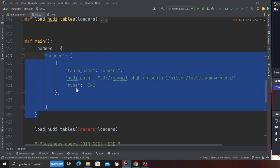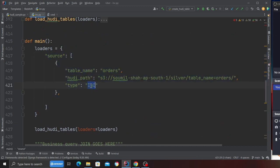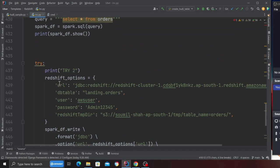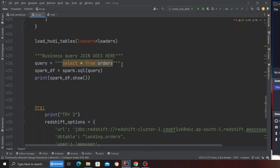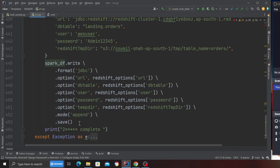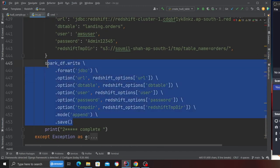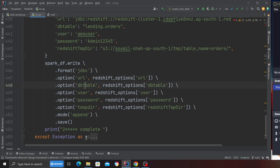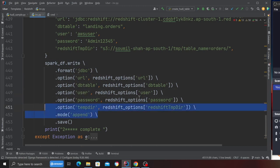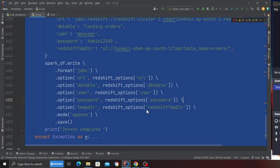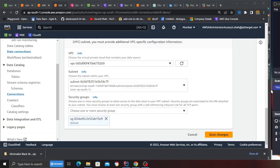Look how easy it becomes. All I did is provided the type as incremental, I'm reading data from Hoodie in an incremental fashion, I get the data as a Spark data frame, and then all I'm doing is simply performing an append operation on my Redshift. Here you can see spark.write format as JDBC, URL, database, username, password, temp directory, and mode as append. It's literally that easy.